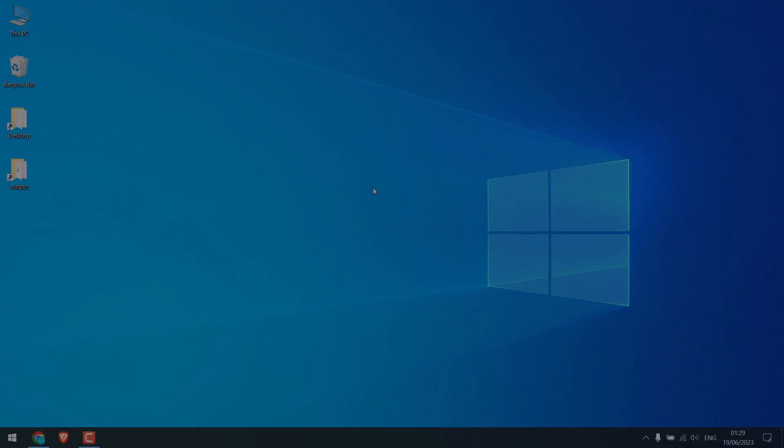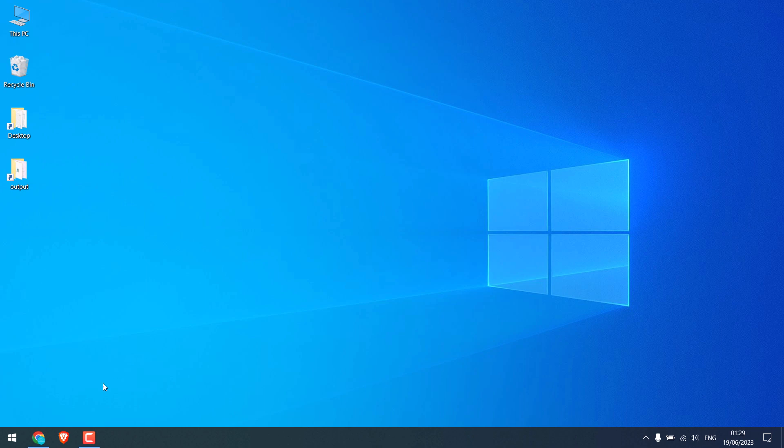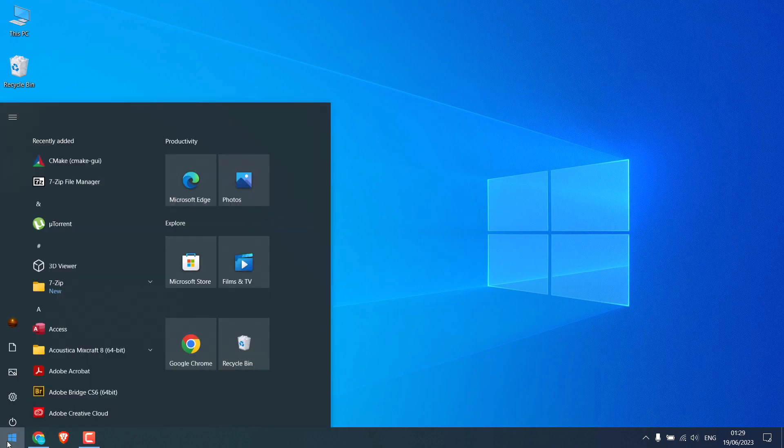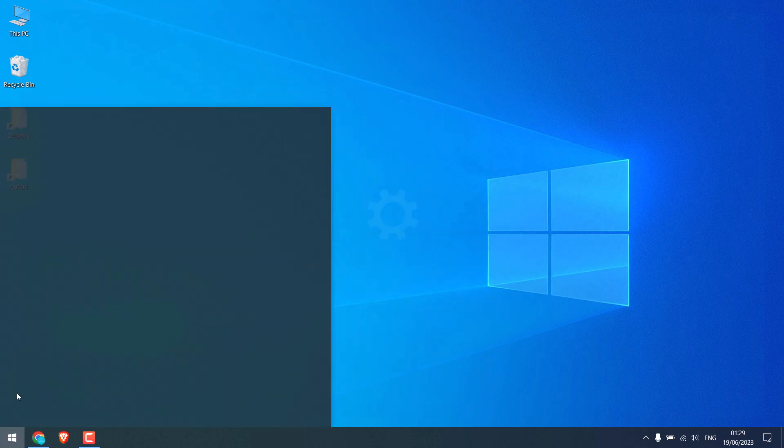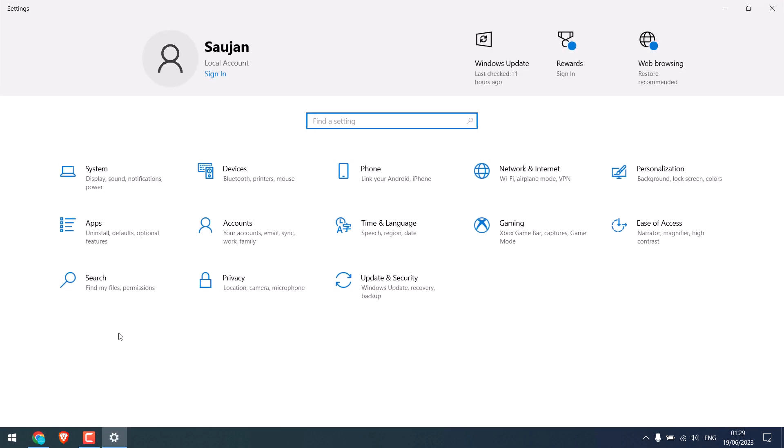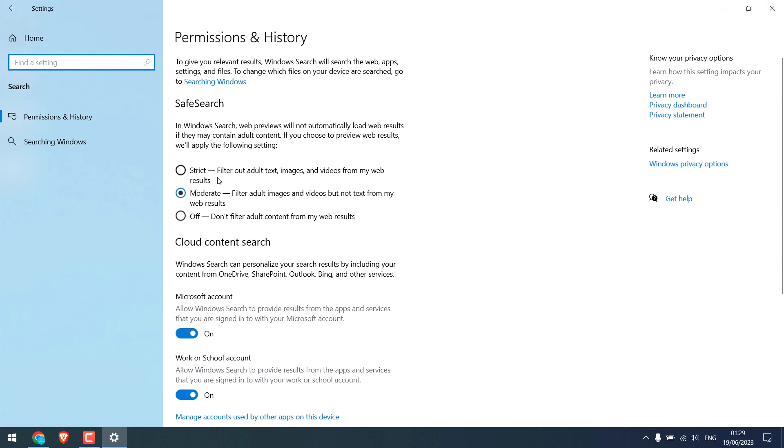Greetings everyone. Here's how you can turn off safe search on your PC. Go to the Start menu and click on Settings, then click on Search. Here are three options for it: one is Strict, which filters out